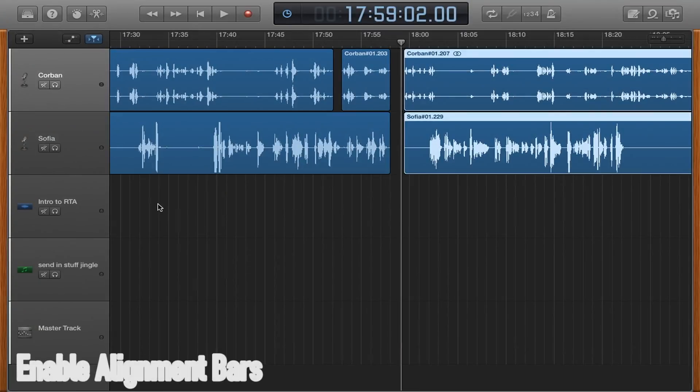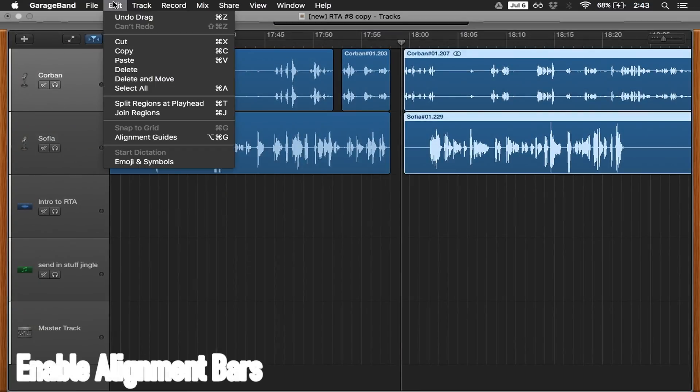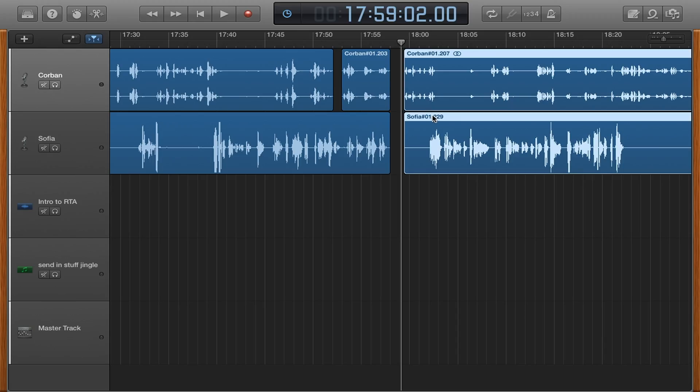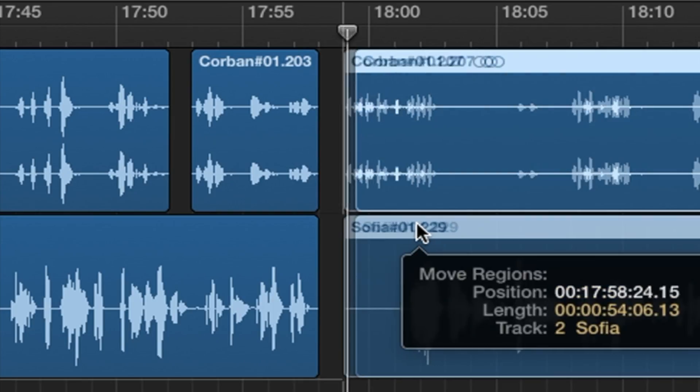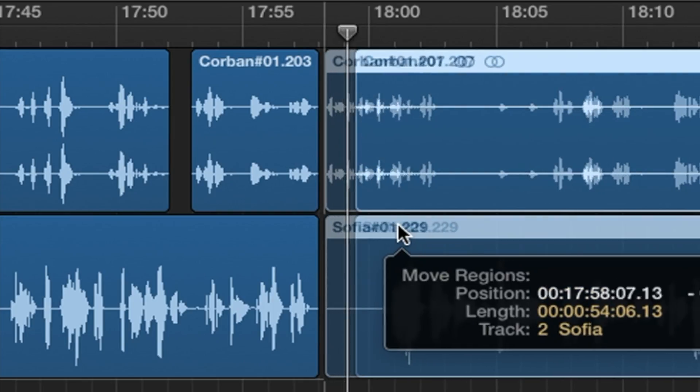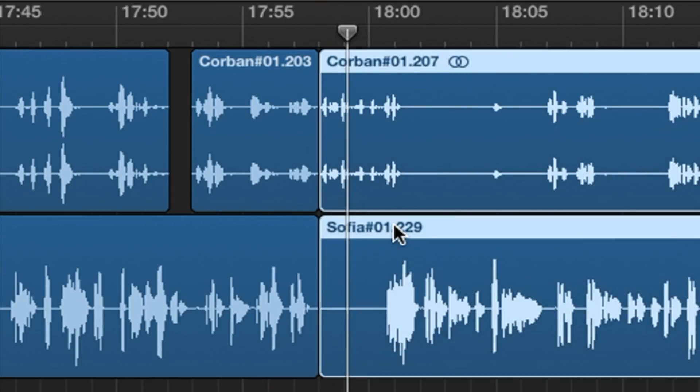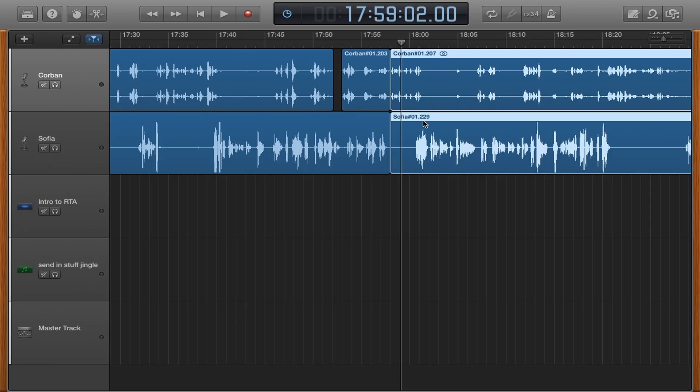Second, enable alignment bars. To do this, go up to edit, then click enable alignment bars. While editing, this can help you correctly position pieces of audio by showing yellow bars where the audio currently is, so that you don't accidentally overlap or leave too much space between them.